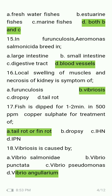Furunculosis — Aeromonas salmonicida breeds in blood vessels. Local swelling of muscles and necrosis of the kidney is a symptom of furunculosis, fibrosis, dropsy, or tail rot? The answer is fibrosis.